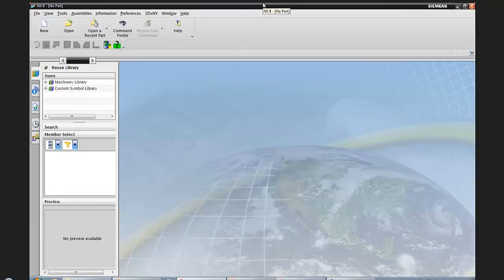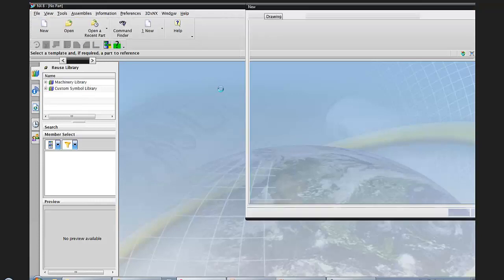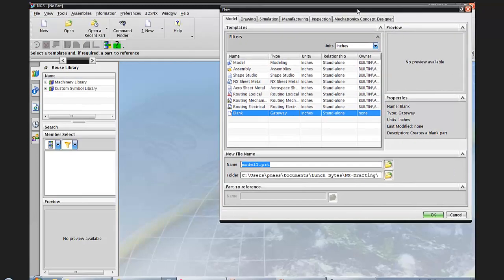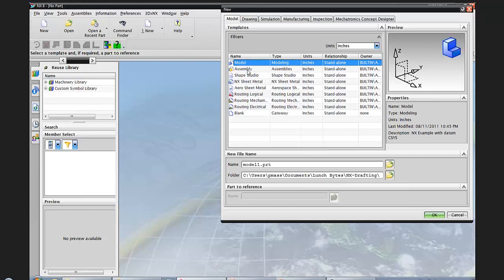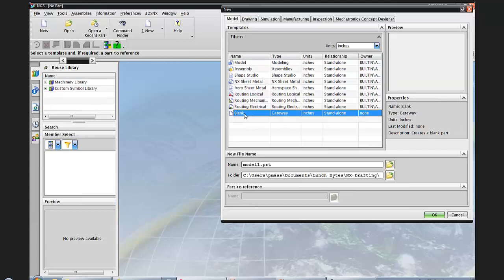Here we are inside NX8. When I come to File > New, the things I see on my File New dialog — model, assembly, shape studio, NX sheet metal — all of these are being driven by a template. There's a JPEG that exists for the preview, some description material, the name, the type, and the units. The only option here that does not create a part from a template is the one called blank, which is just a system setting that does not look back at a template.